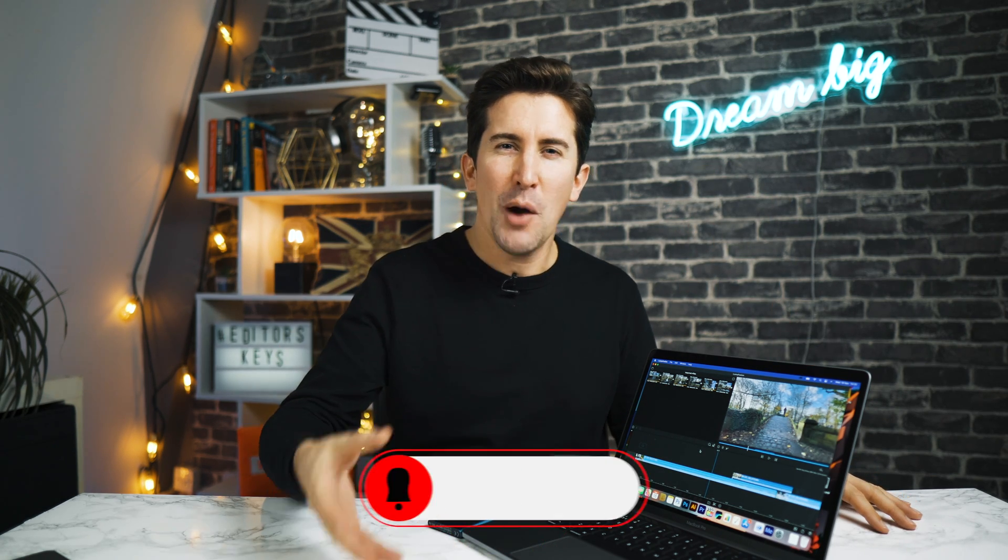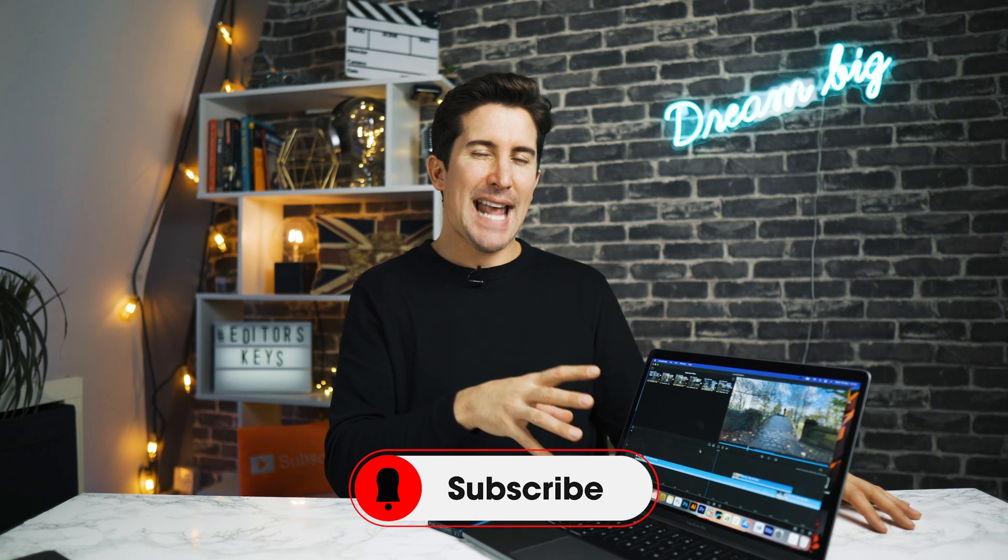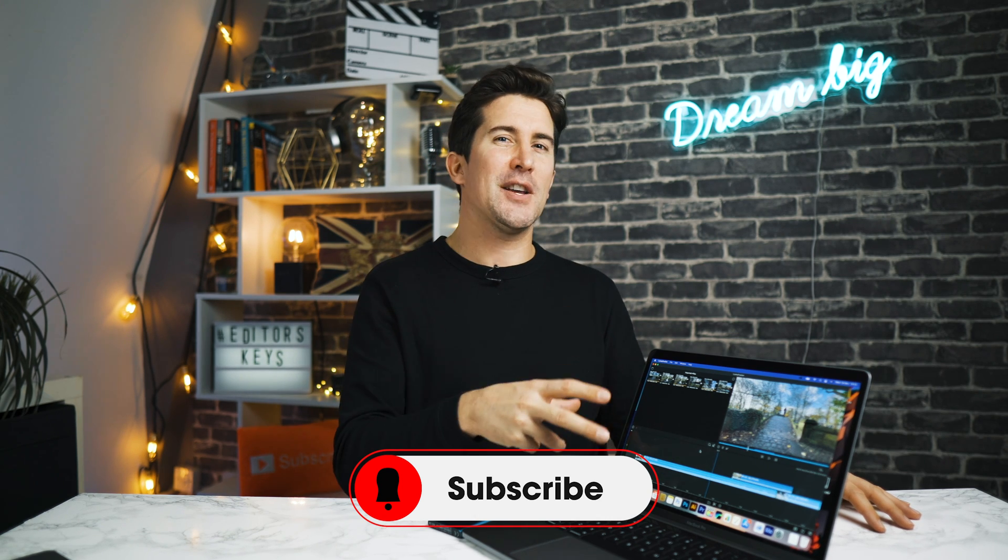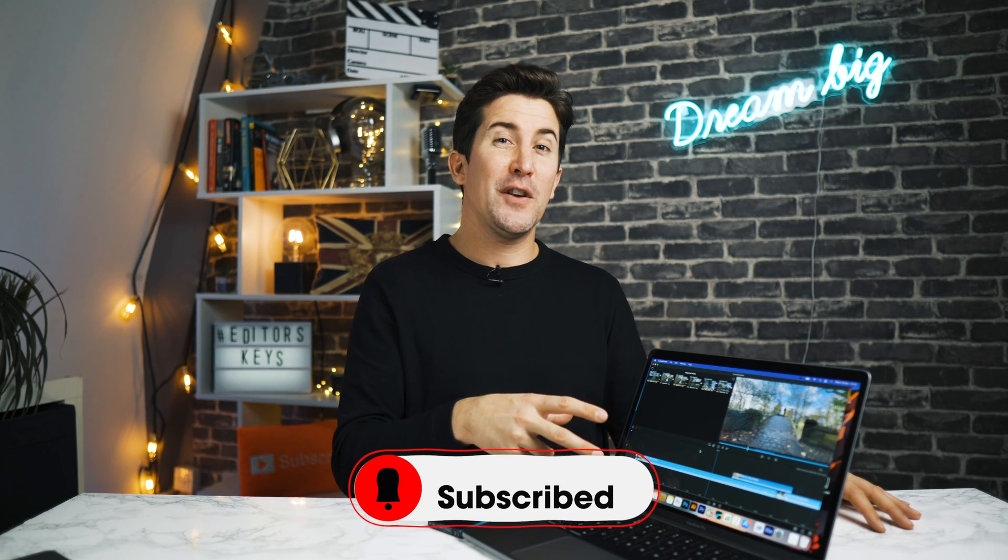Let me know in the comments section below, what did you think? Are you going to use it? Would you like to see a full desktop version of LumaFusion in the future? Let me know and I'll see you in the next video.